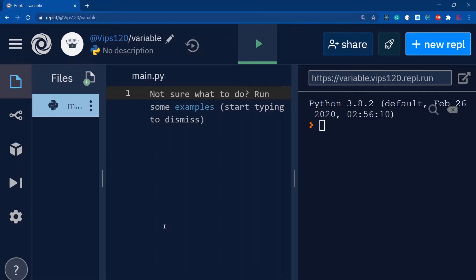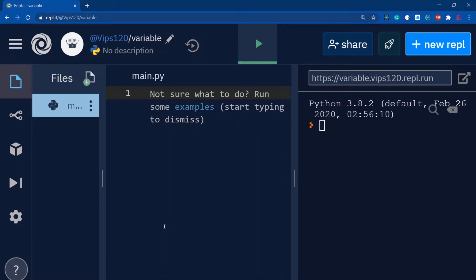Okay guys, so today's topic is variables, how to define variables in Python. Let's get started. First thing, what are variables? Variables are used to store data into computer system memory. But why are we storing these things?